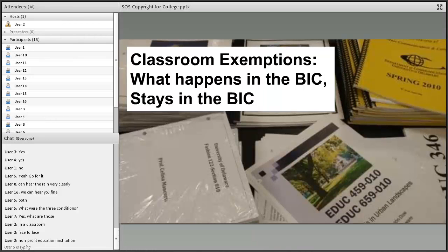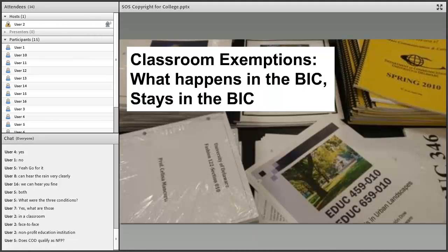These exceptions do not apply to online classes or class activities outside of the classroom — that includes extracurriculars and co-curriculars. The three conditions are: in a classroom, face-to-face, and at a not-for-profit educational institution. For-profit colleges have different rules and likely have to pay for more permissions and licenses. COD is a not-for-profit, and 'classroom' includes labs, the MAC, the SRC 2000 conference room, and even a horticulture greenhouse.